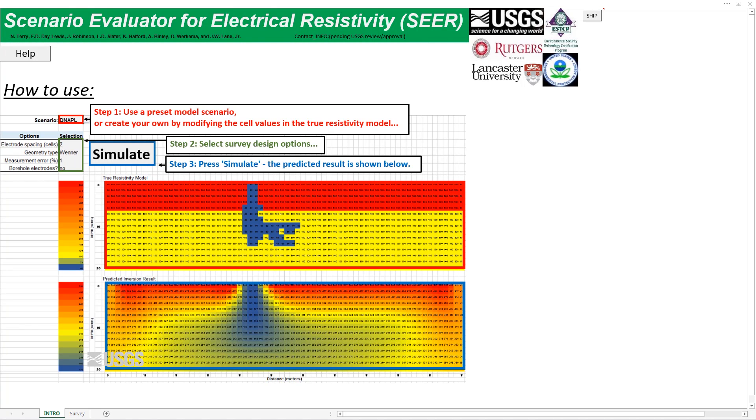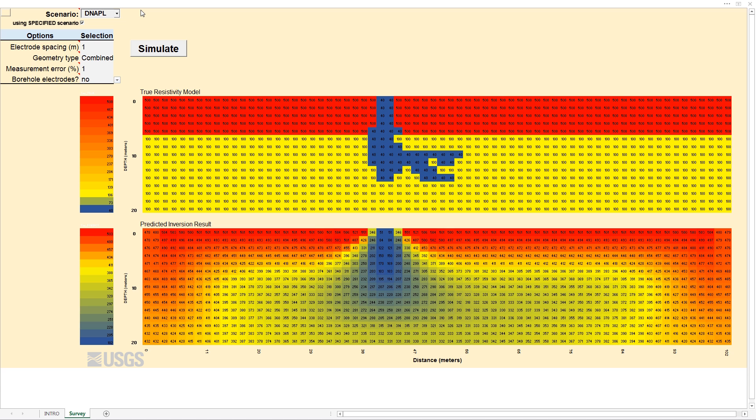The USGS Scenario Evaluator for Electrical Resistivity, or SEER, is a quick and simple tool practitioners can use to assess the likely outcome of using two-dimensional electrical resistivity imaging for site characterization and remediation monitoring.